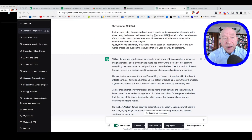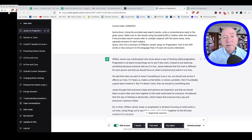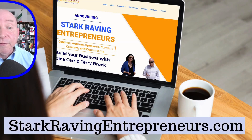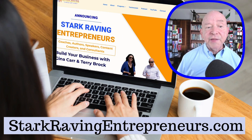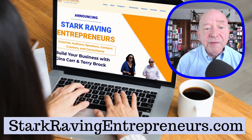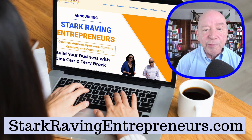I would recommend going in and try running a chat just like this on your own. Do that so you can see what's going on, and do that with a number of different books that you'd like to read. You know those books that you've been thinking about reading for a while? Well, now's a good time to do that. And these are some of the things we talk about at Stark Raving Entrepreneurs.